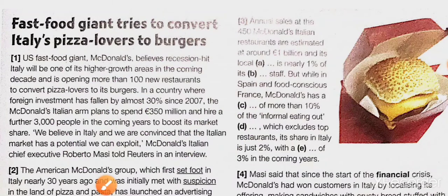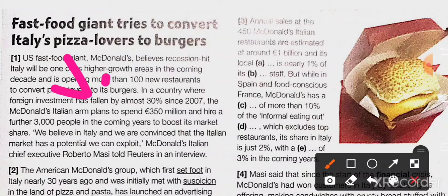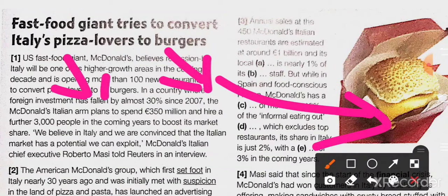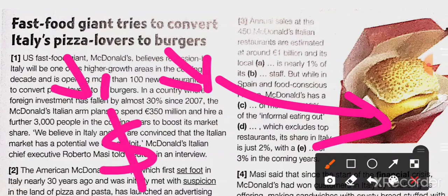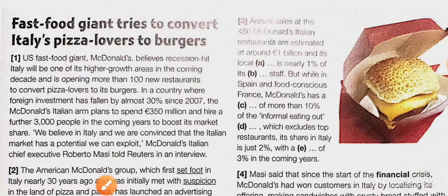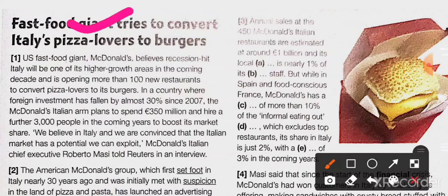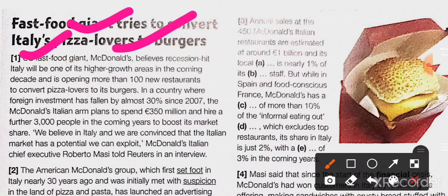Pizza is a bit costlier compared to burger. For example, you can have a burger for just one dollar, but for pizza you have to spend at least three dollars. That is the cost difference between burger and pizza. Now a giant — US fast food giant McDonald's — believes recession-hit Italy will be one of its higher growth areas in the coming decade.